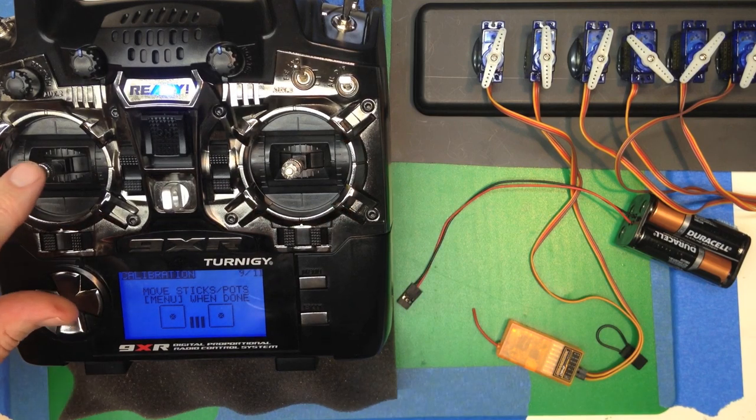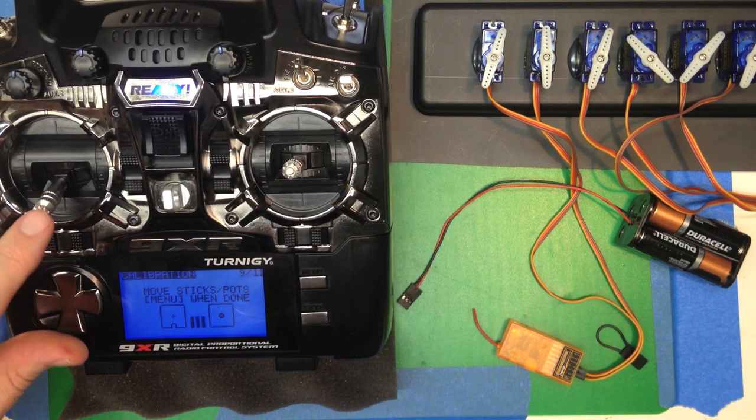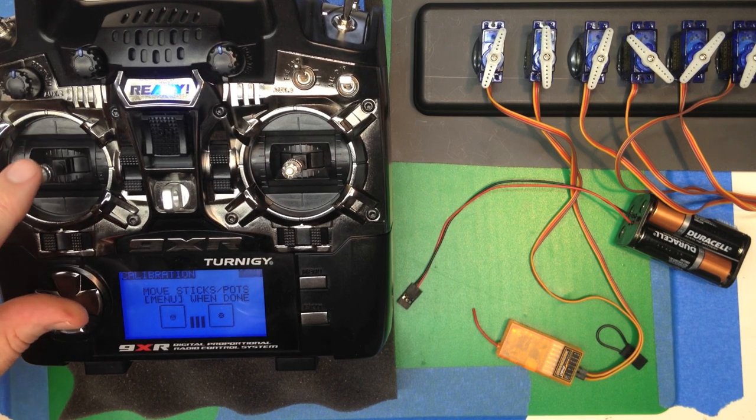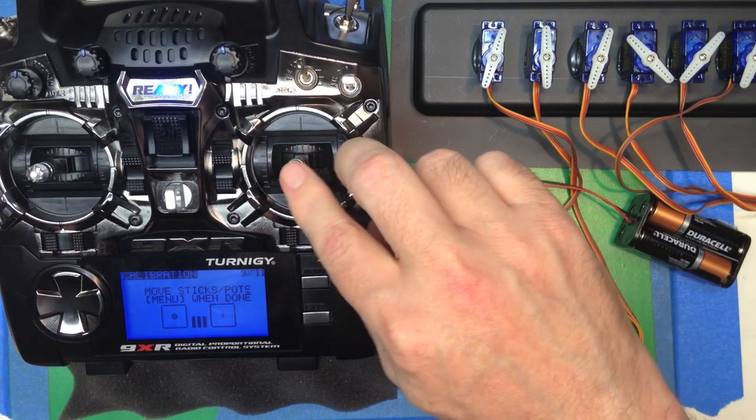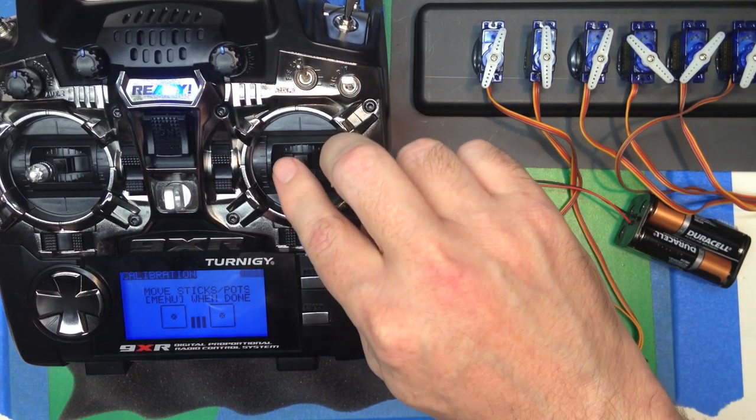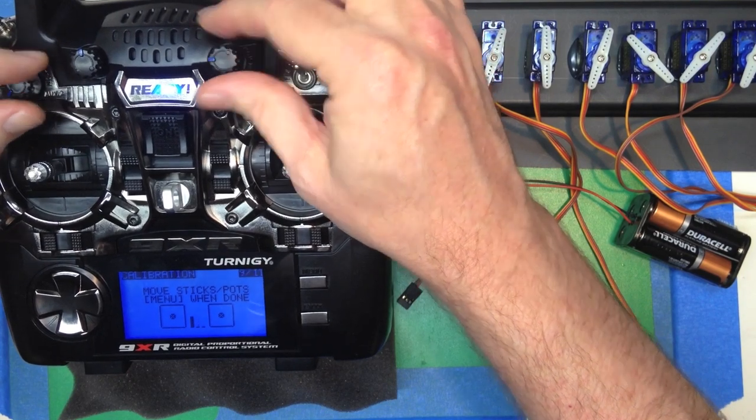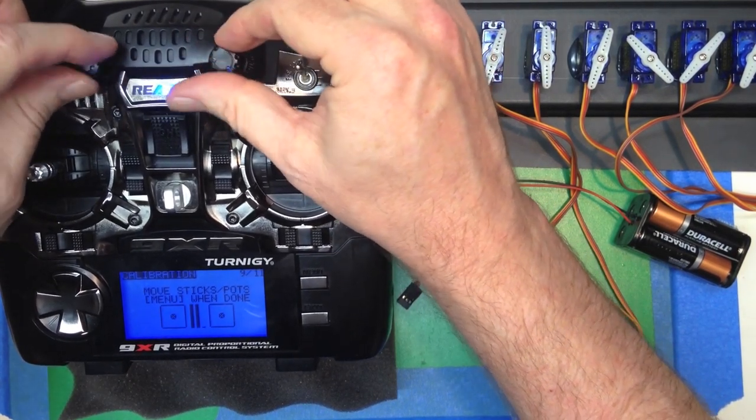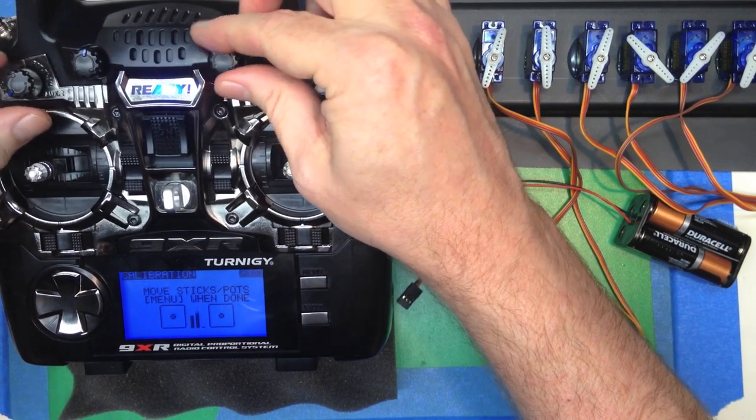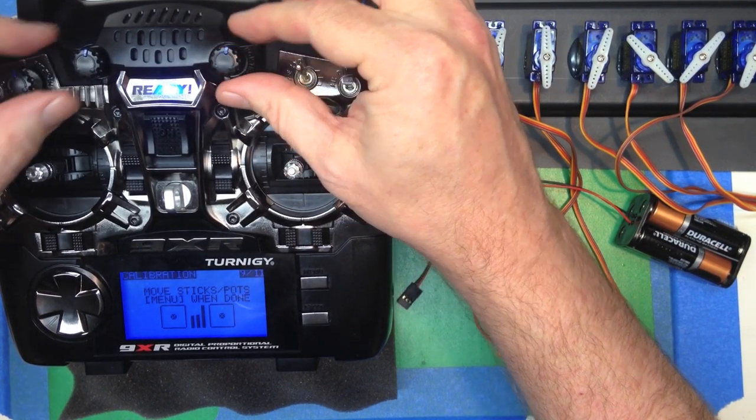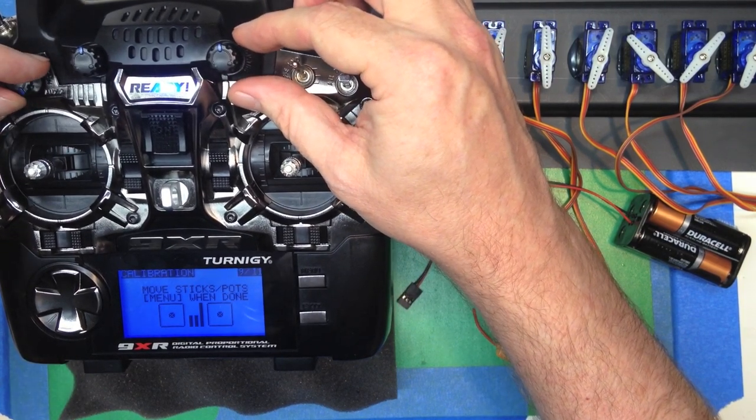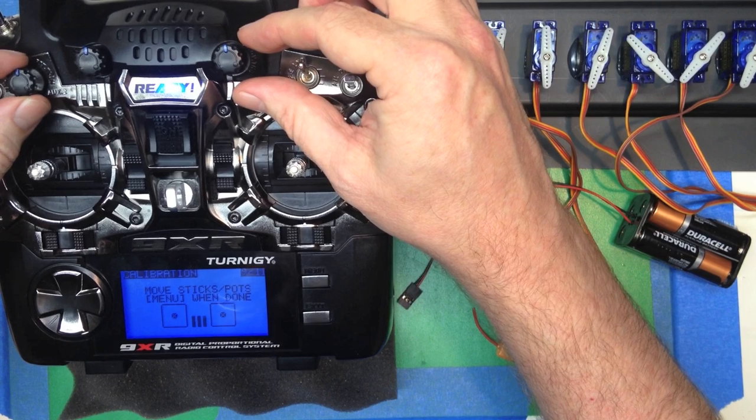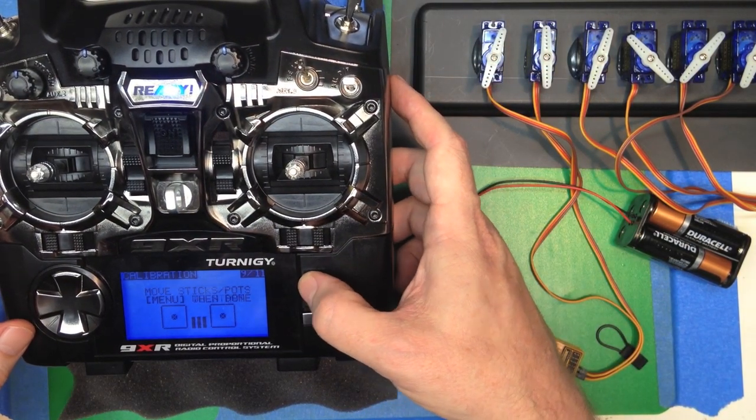Now it wants us to move the sticks and the pots through their full range of motion. Now notice the first time you move, it'll kind of jump. That's just getting the end points of where the sticks are. Don't push it. Don't try to force it. Just move it naturally to the end point of each of the pots and the sticks. And when you're done with that, then just press the menu key.